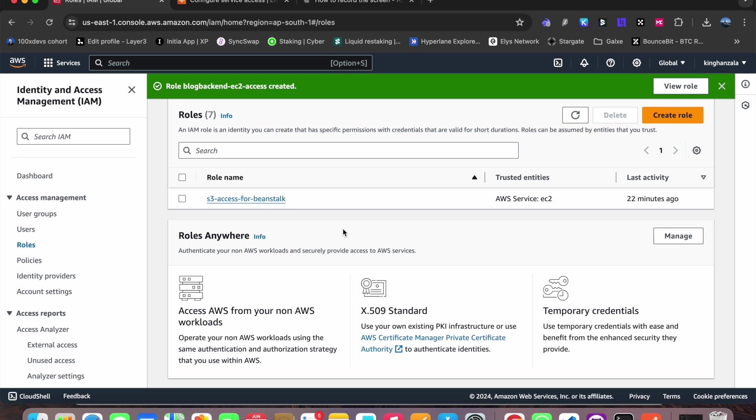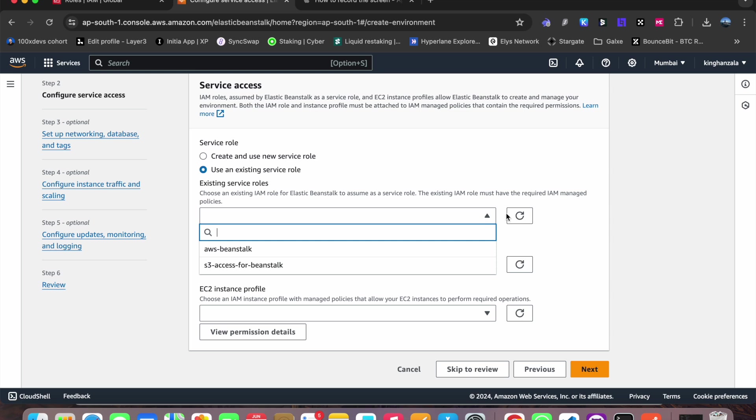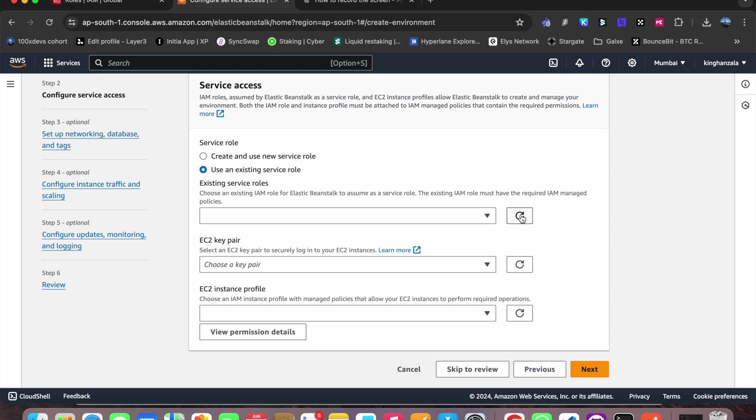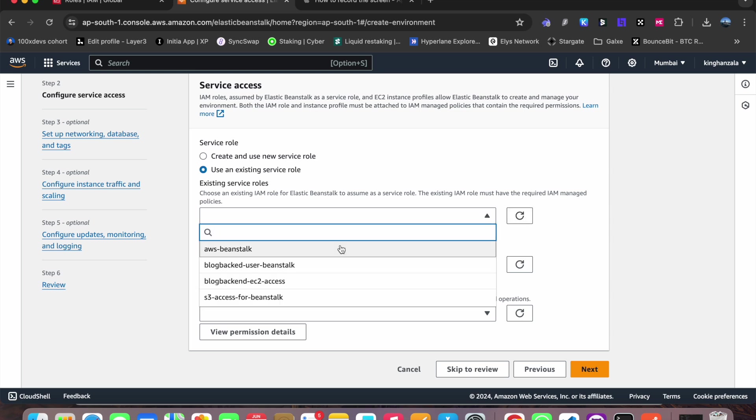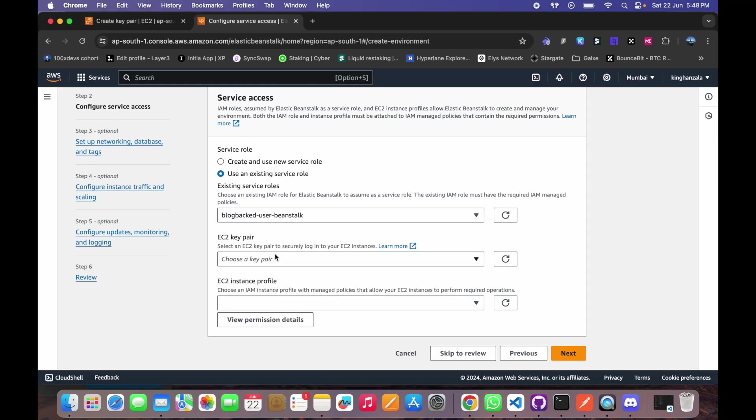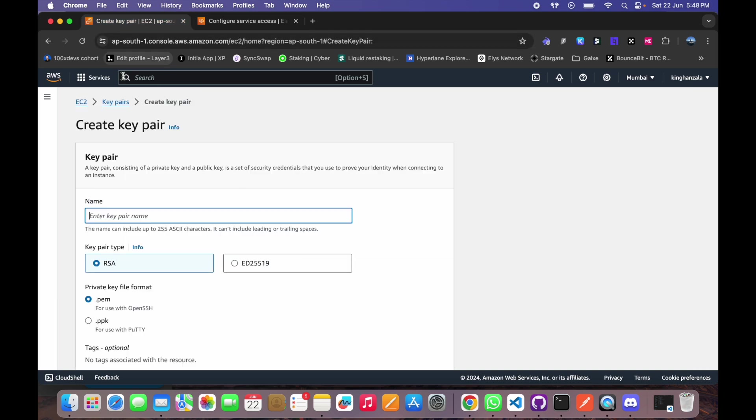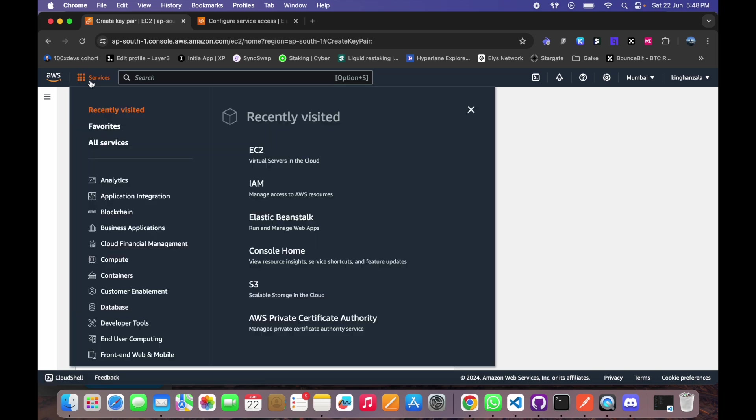Okay, so we have the roles ready. Now what we have to do is come here back to our initial configuration. And you can see, it is here user Beanstalk. I will select that. We need to select an EC2 key pair. So I have created one already.